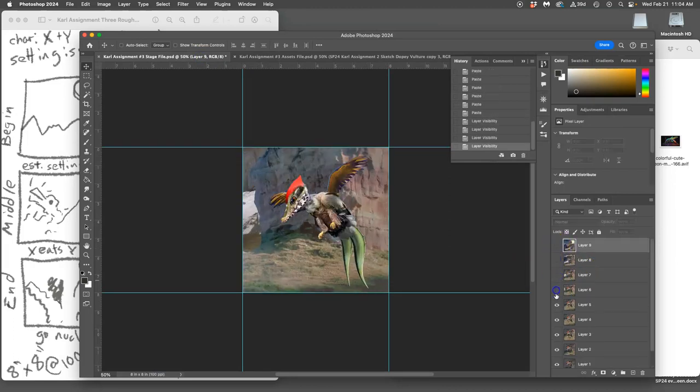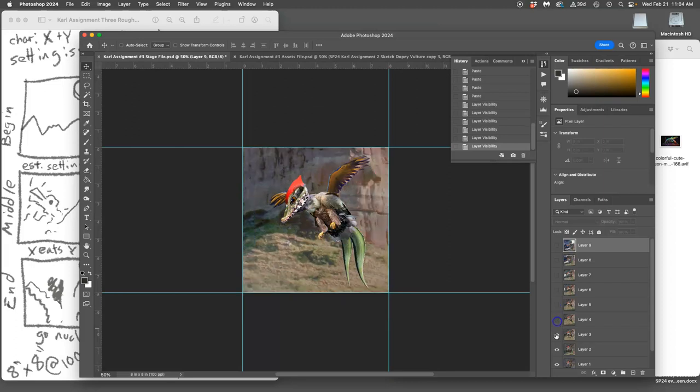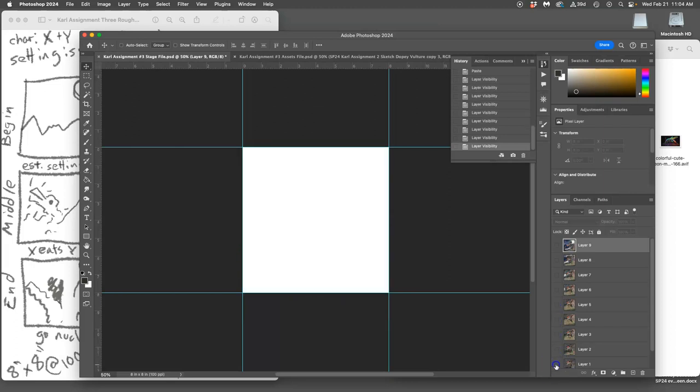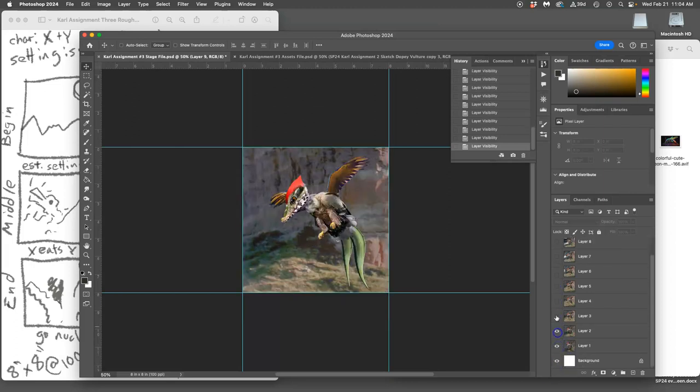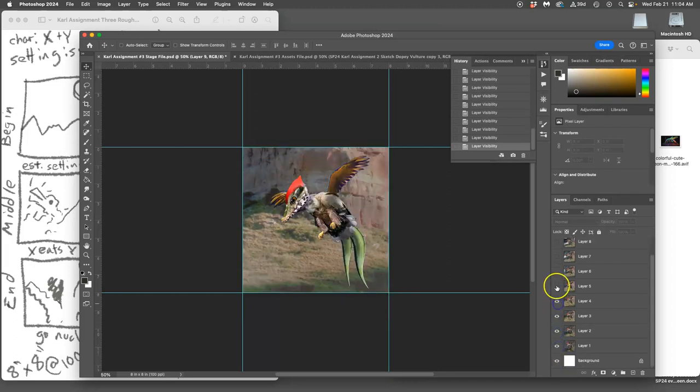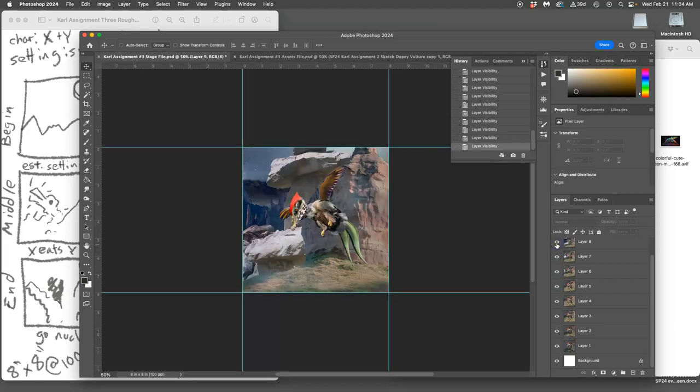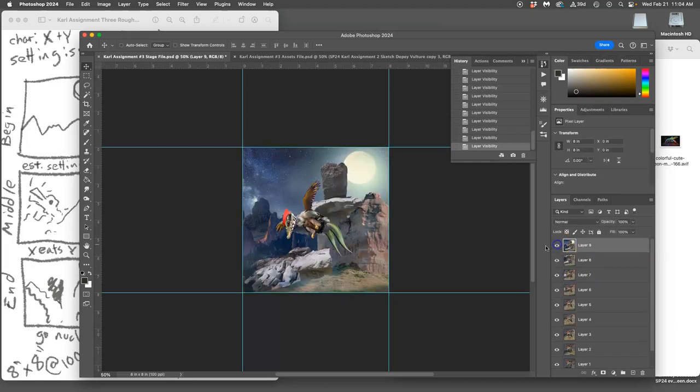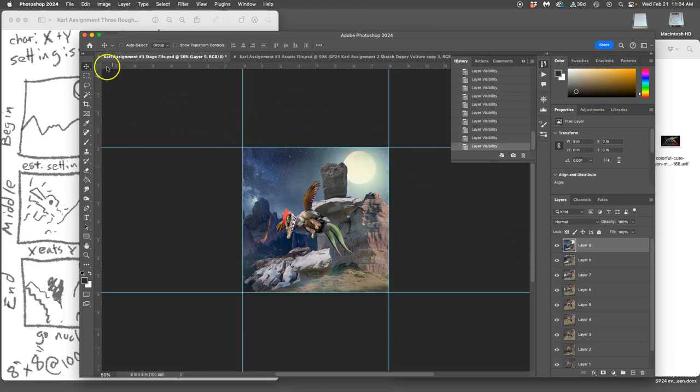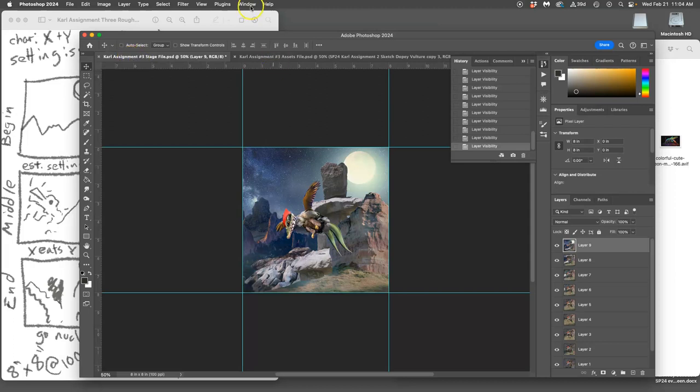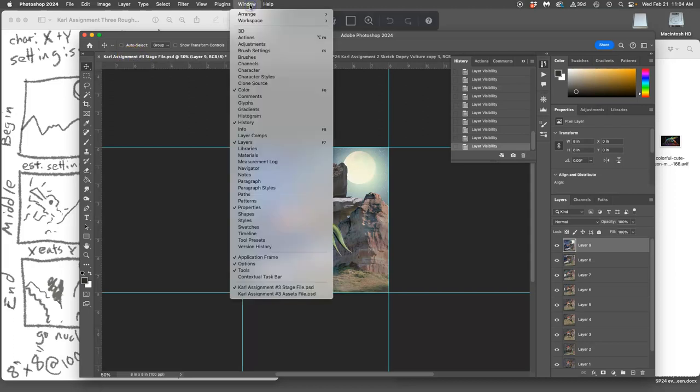So what we do is we run an animation test, and we only ever run animation tests on the stage. To do that we go up to window and we go to timeline.